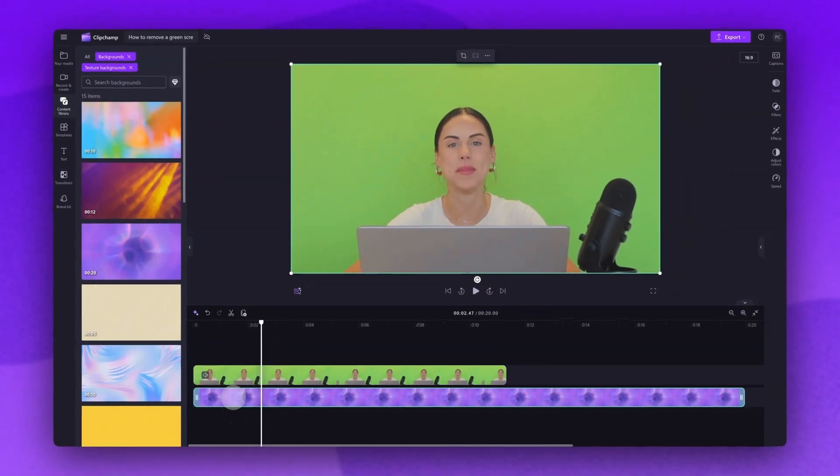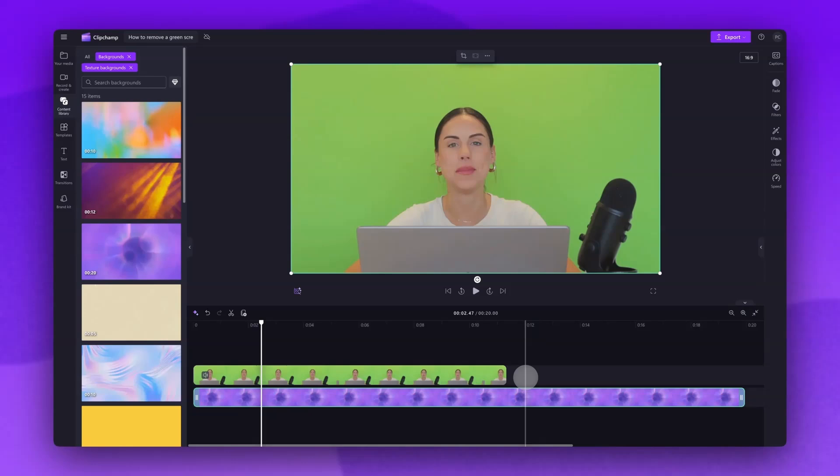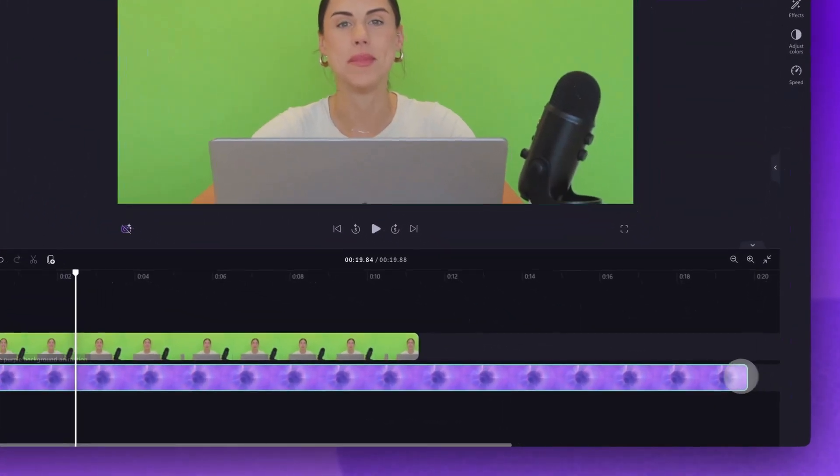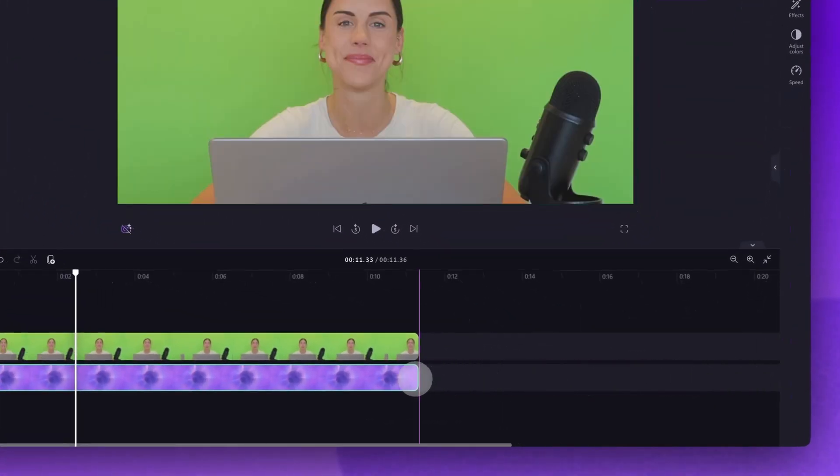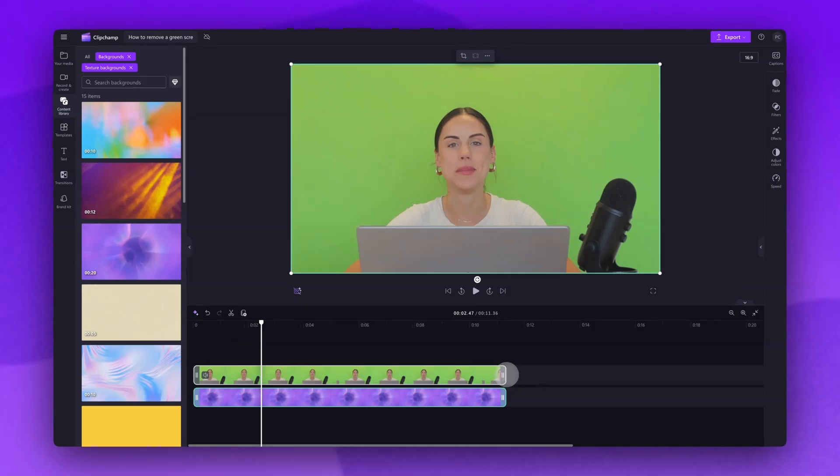It's important to remember the green screen asset will always need to be on top of the other assets. Now if your background asset is longer than your video just drag the end handle left to trim it until it meets the end of your video and matches the length.